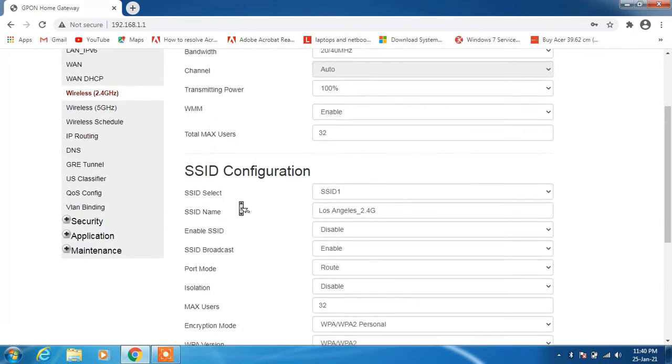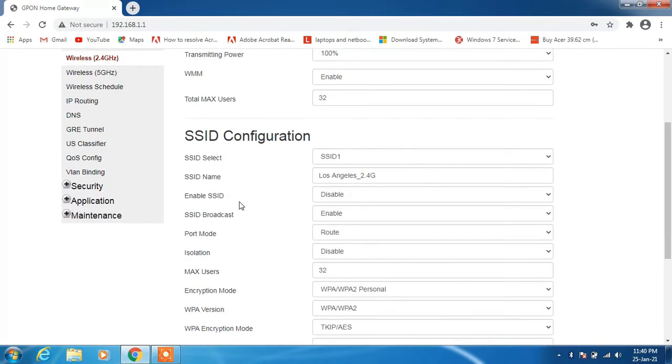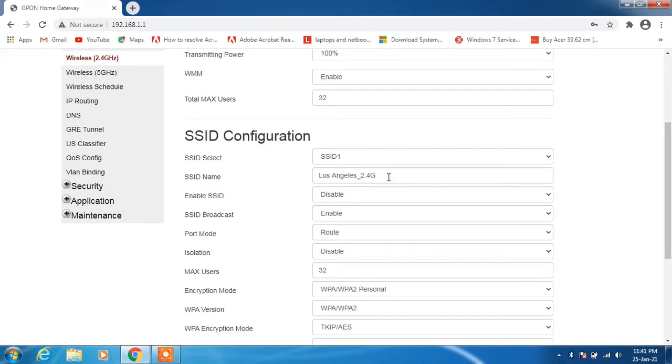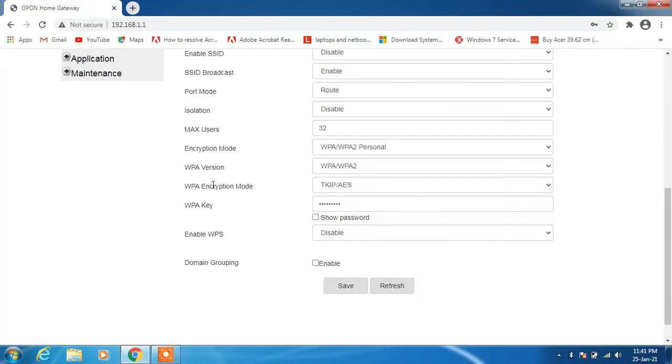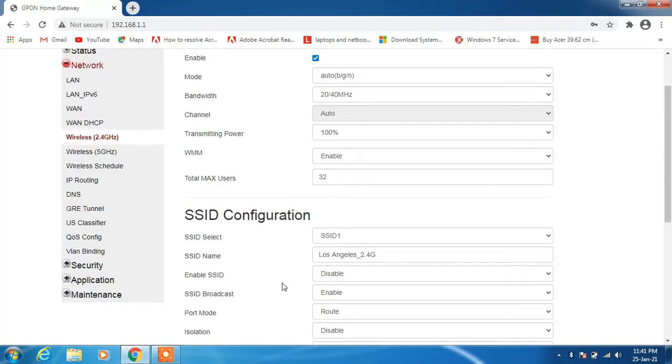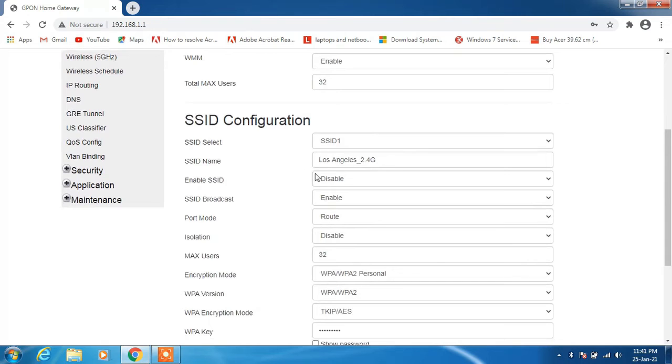But if in case you find the correct SSID that you wish to change here, what you have to do is just select it and give it the new name. After giving it the new name, just click on this save button. But since this is not the name that we are looking to change...